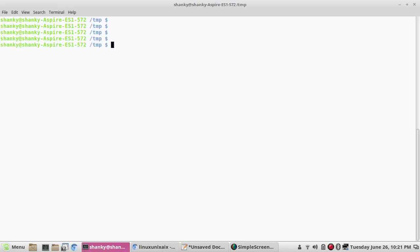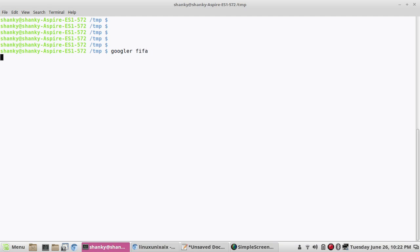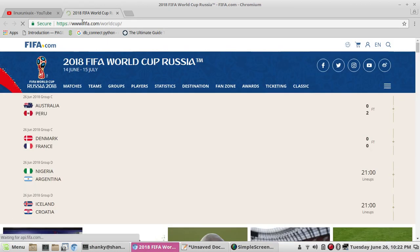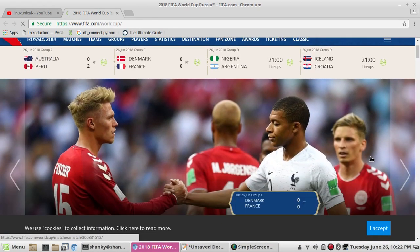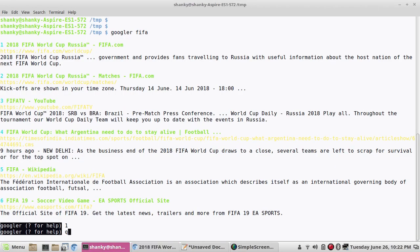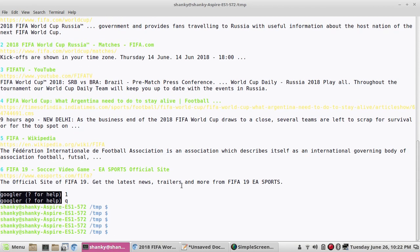Let's go ahead and understand this tool. First of all you need to install it. Here I'll give you an example of how it works. You type 'googler' followed by any keyword — let's say FIFA — and it will give you results like FIFA World Cup 2018. If you press 1, it will take you to the first URL and you can directly go to that page. Now let me tell you how you can install this amazing tool.